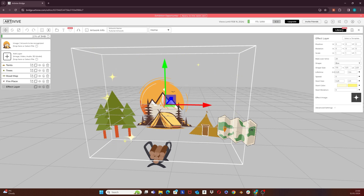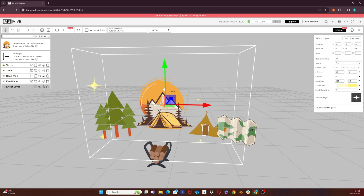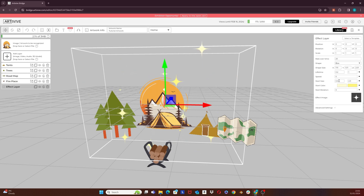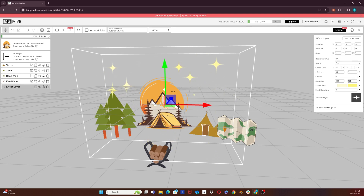The next thing I would like to change is the lifetime — the active duration of a single effect image. I have two values. Let's type 0.2 here, which means some of the effect images will disappear after 0.2 seconds, and let's change this to 1, meaning others will disappear after 1 second. Having two values gives the effect more diversity. Now I will change the start size, meaning the starting size of each effect image. I have two values again — let's change the first one to 0.03 and the second value to 1.5.